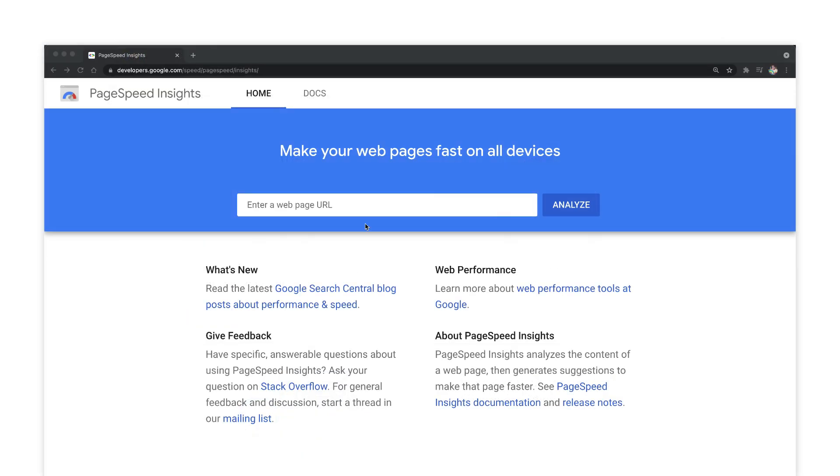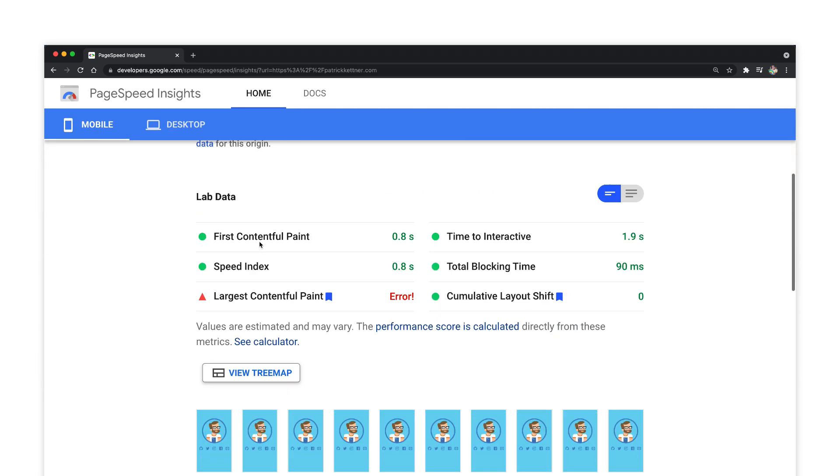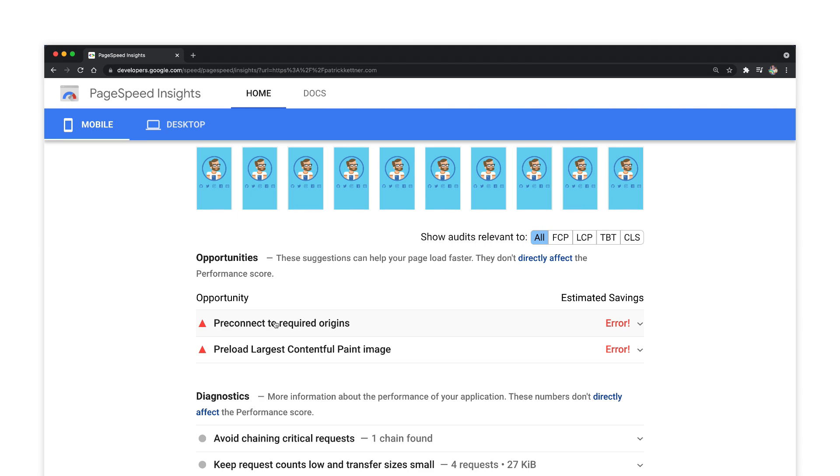You can quickly check out how your pages are performing with PageSpeed Insights. This is a hosted online version of the same lighthouse tool that's a part of the Chrome DevTools.